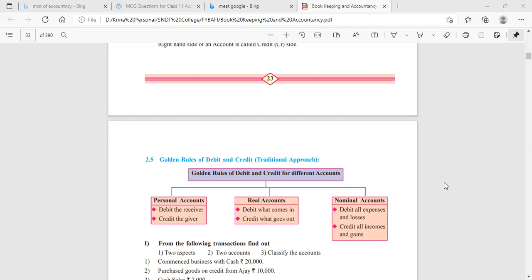First is personal account. The golden rule of personal account: debit the receiver, credit the giver. Since personal accounts represent all natural and artificial persons, whenever a person is receiving anything, their account is debited. When the person is giving something, their account is credited.